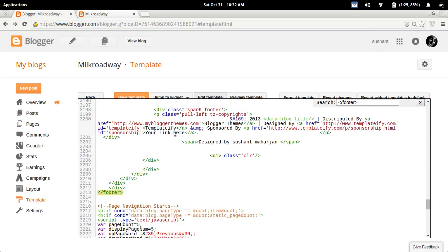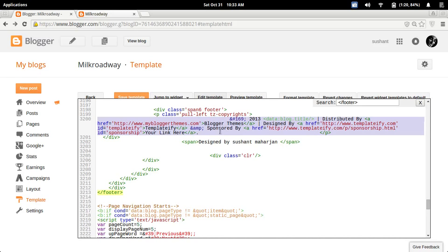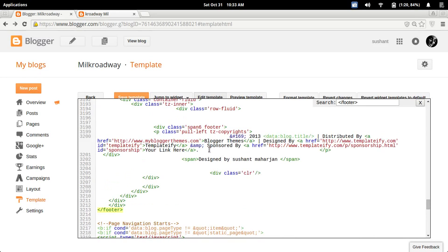On footer, you have to find something like 'sponsored by' or 'designed by Blogger teams' - something like that. You have to find it yourself. After you find it, mine is in this part.